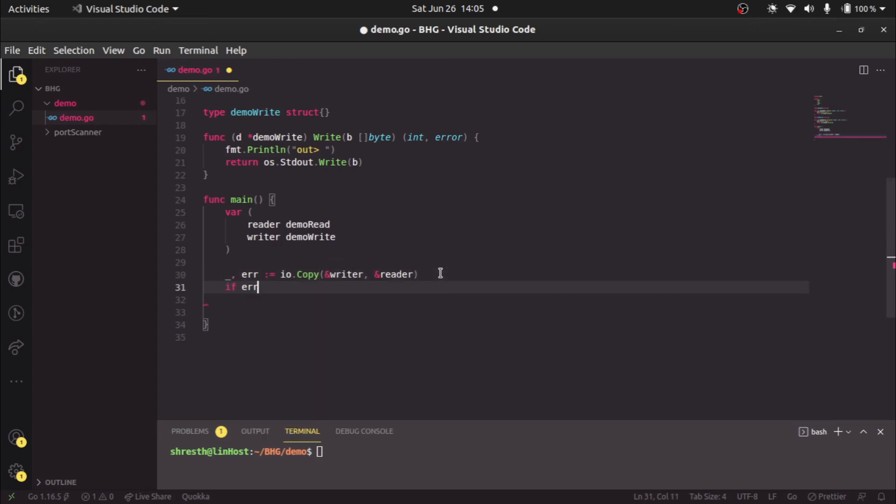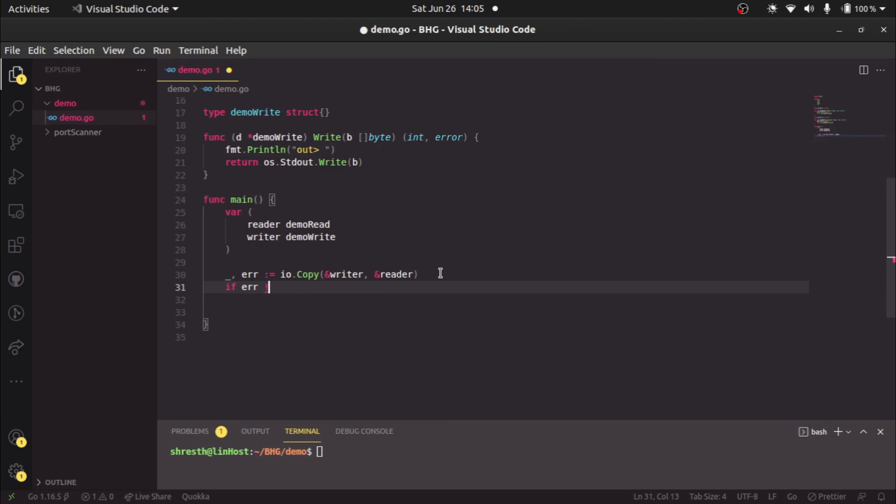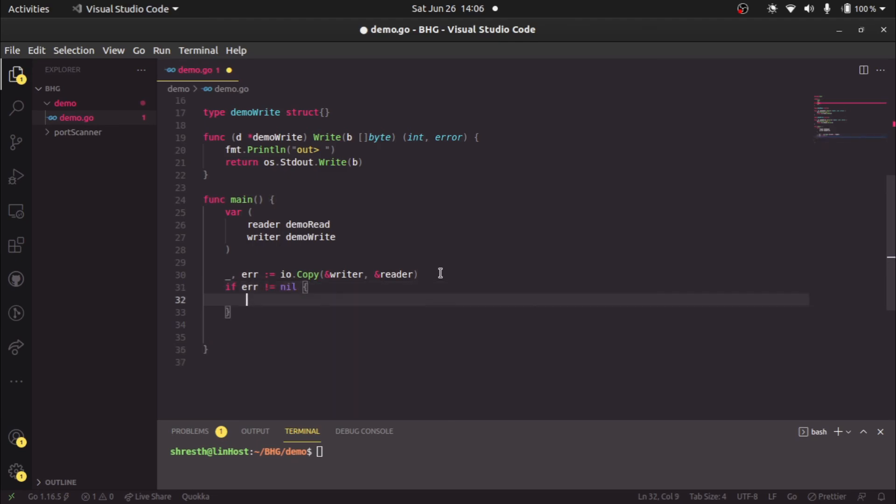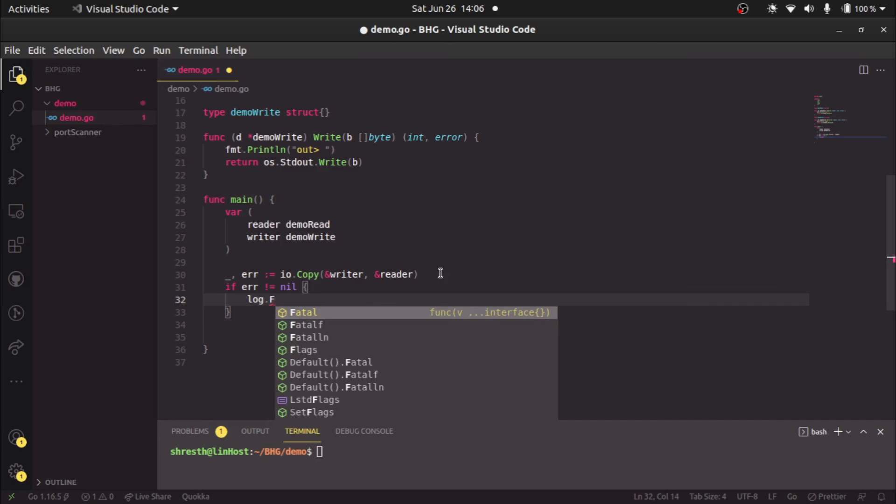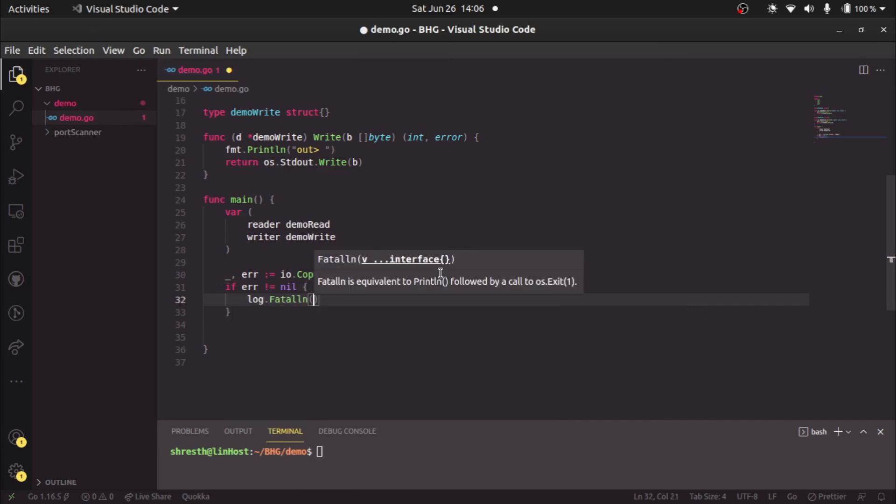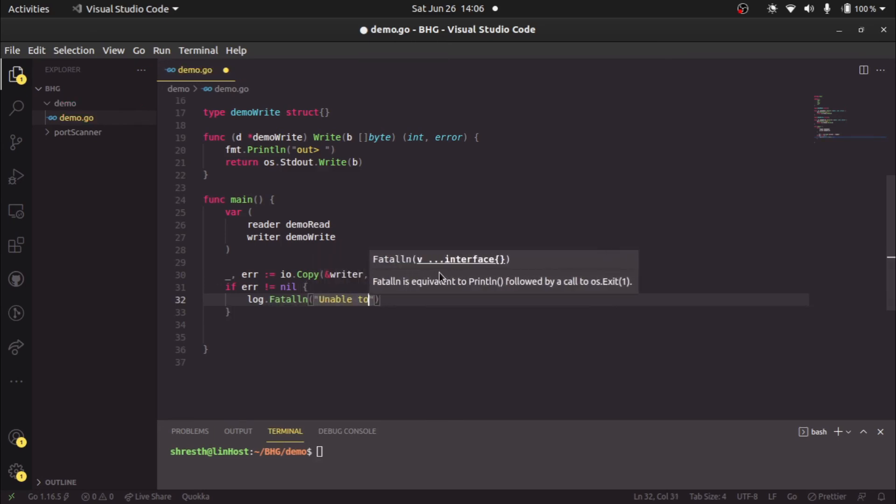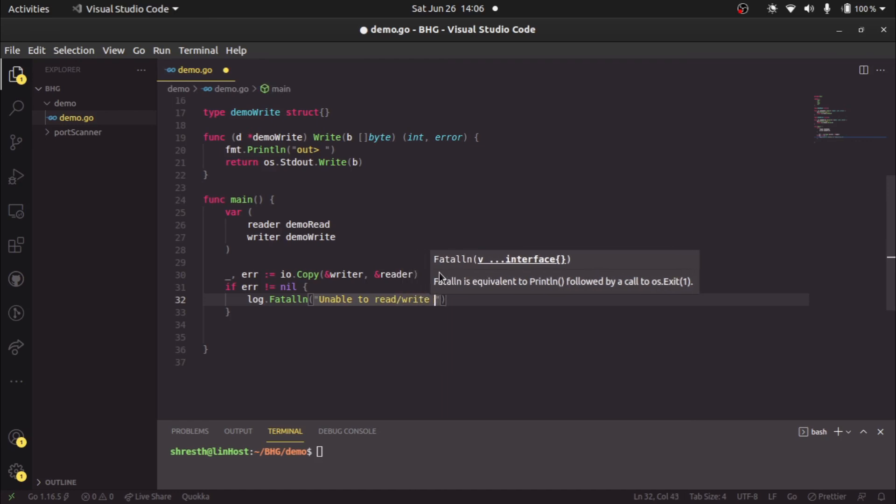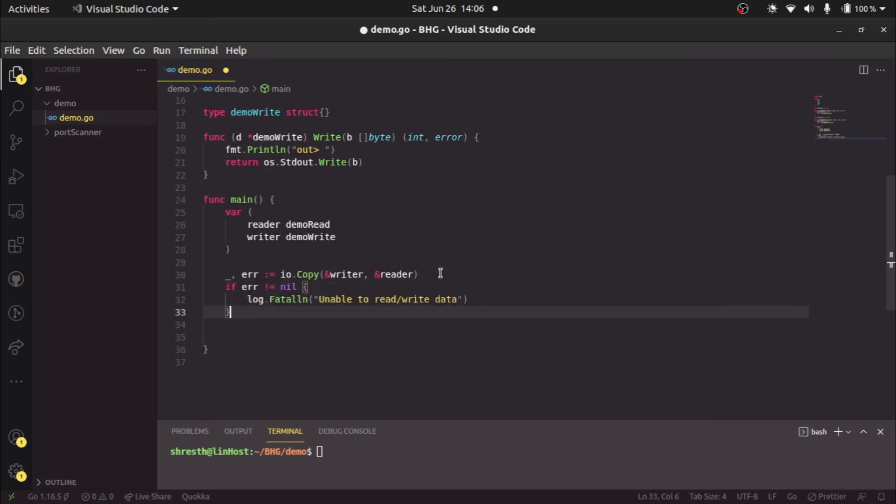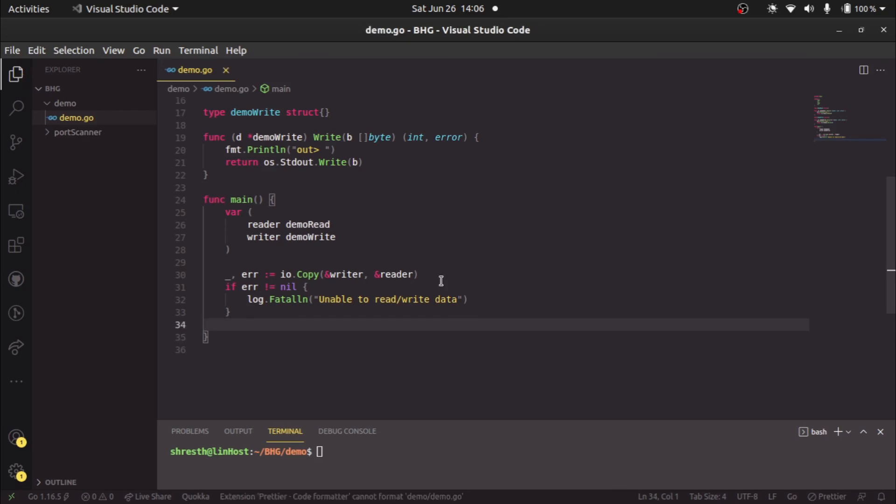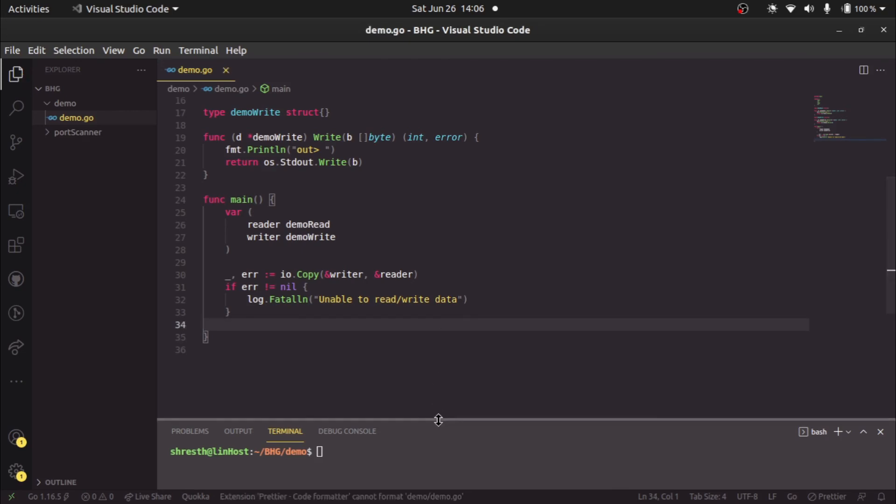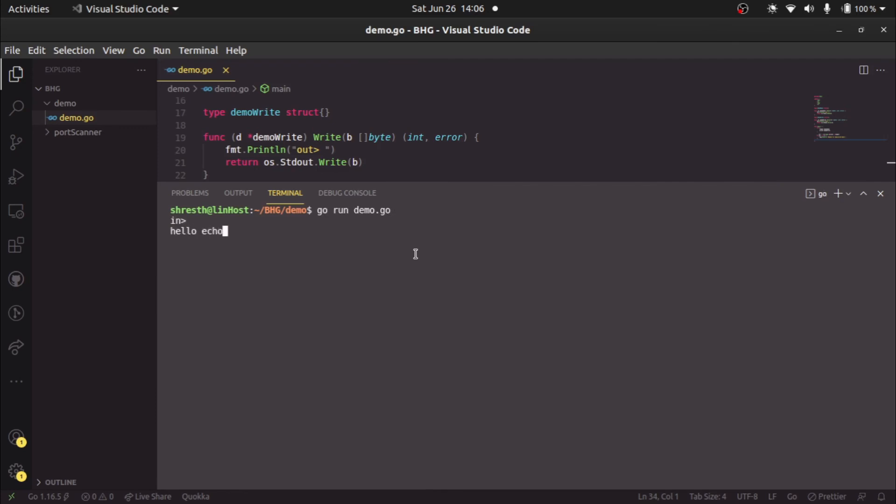If you want, we can check if error not equal to nil, then we'll say log dot fatal unable to read write data. We'll save this and we'll call. Now if we say hello echo, we get output as hello echo. If we say something test, we'll get output as test.